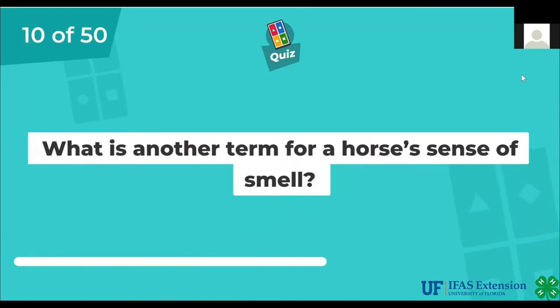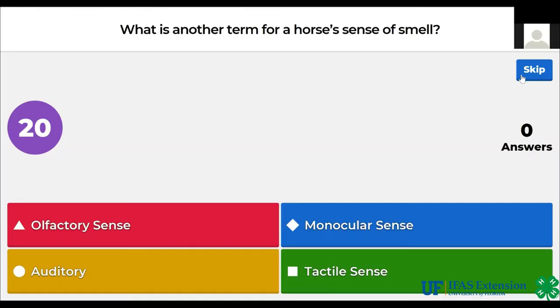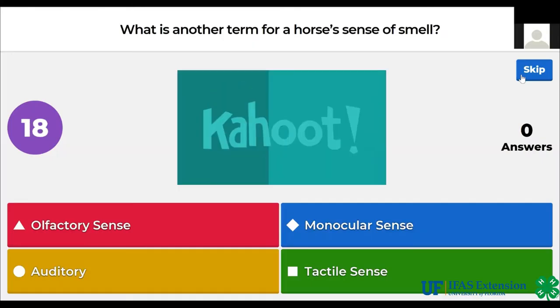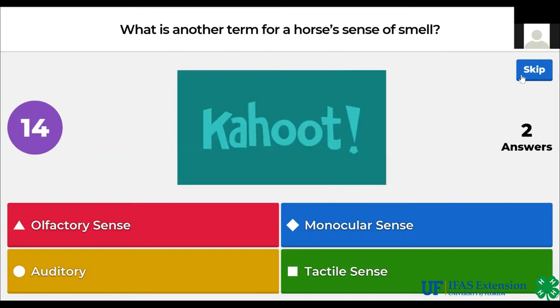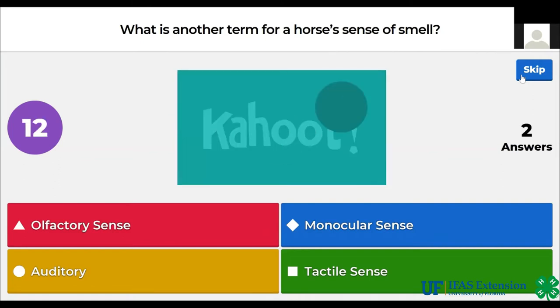What is another term for a horse's sense of smell? Olfactory scents, monocular scents, auditory, tactile scents. The answer is olfactory scents.